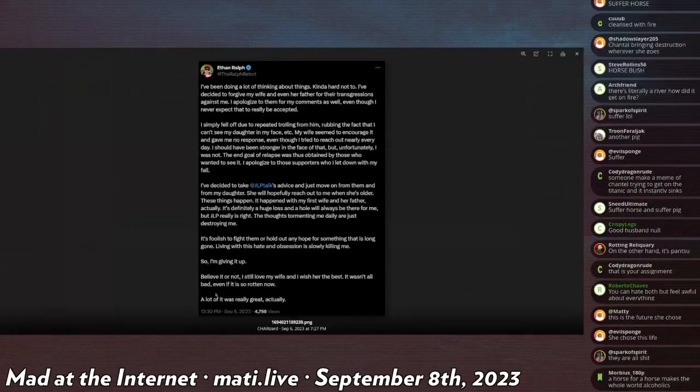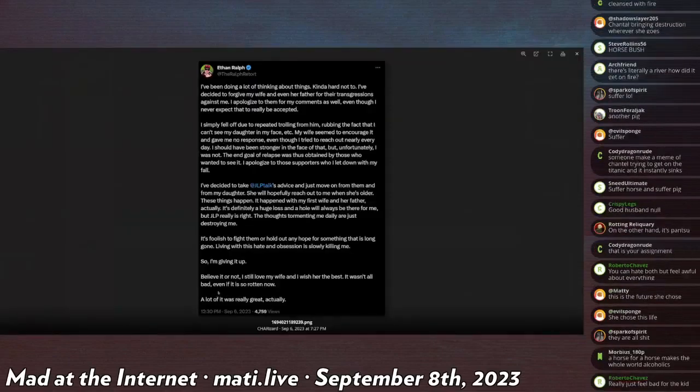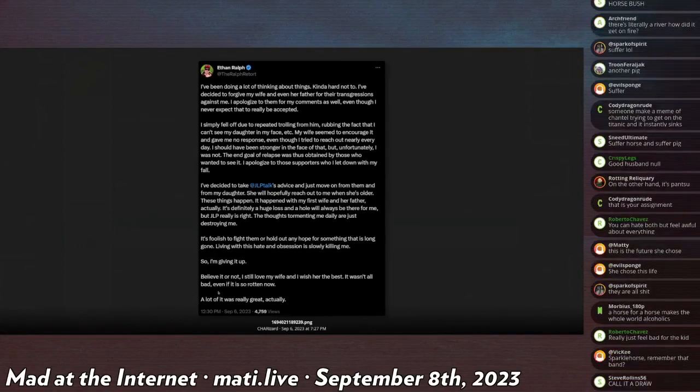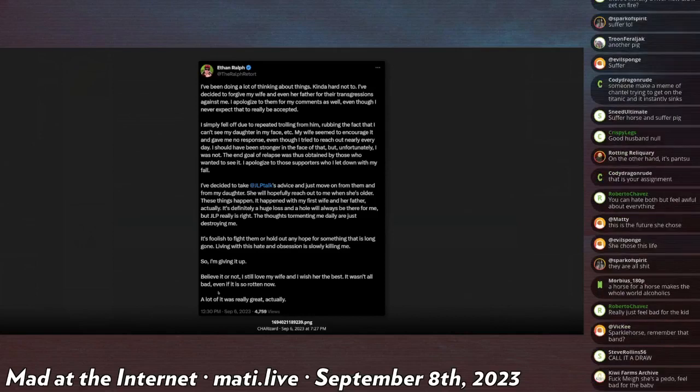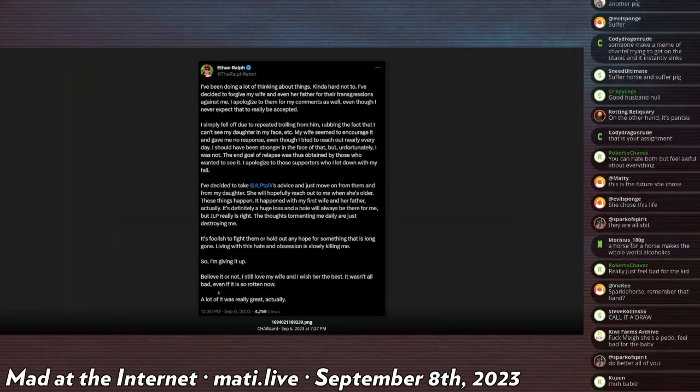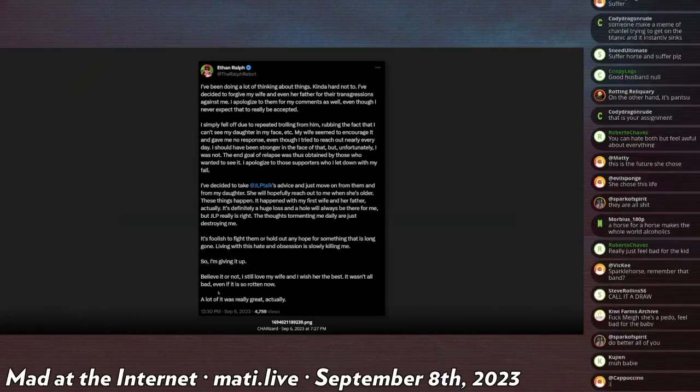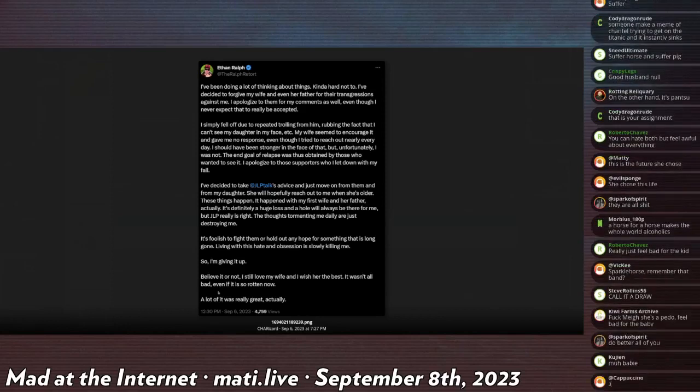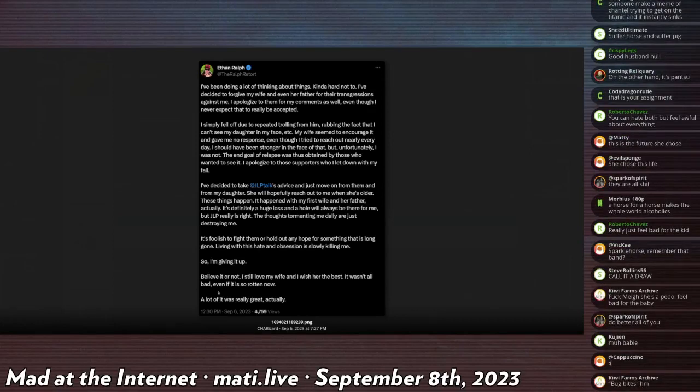He says, 'I've been doing a lot of thinking about things, kind of hard not to. I've decided to forgive my wife and even her father for their transgressions against me. I apologize to them for my comments as well, even though I never expect that to be really accepted.'